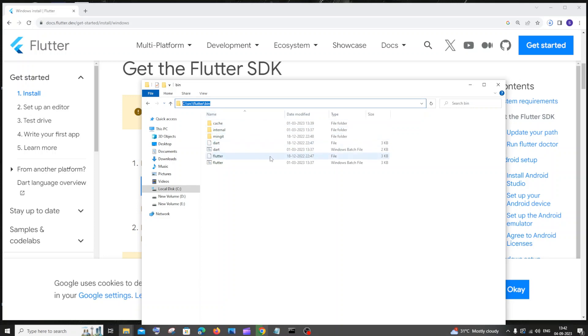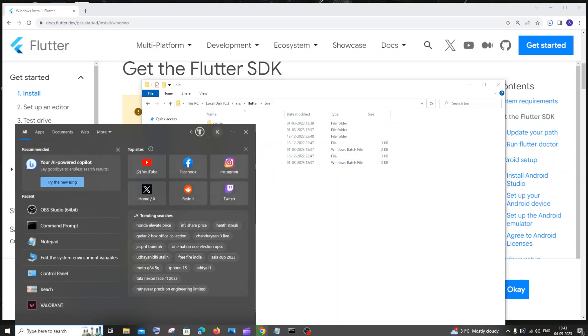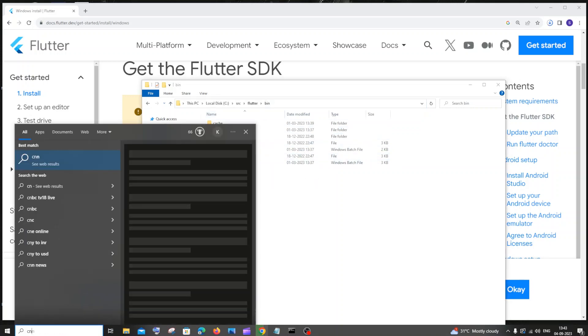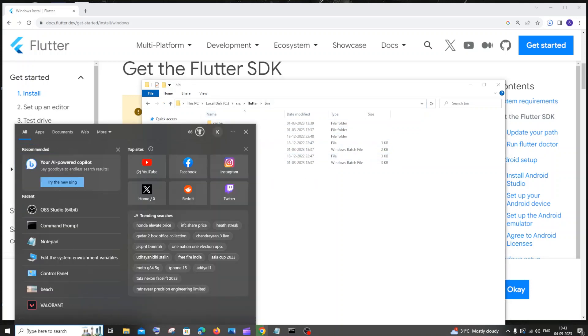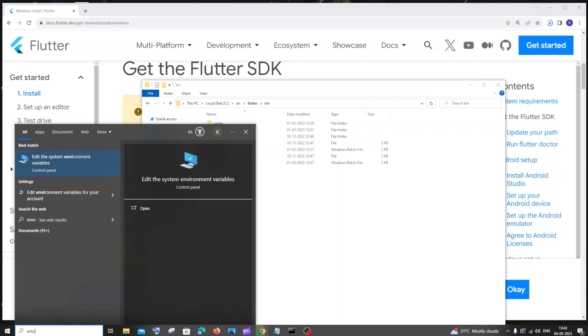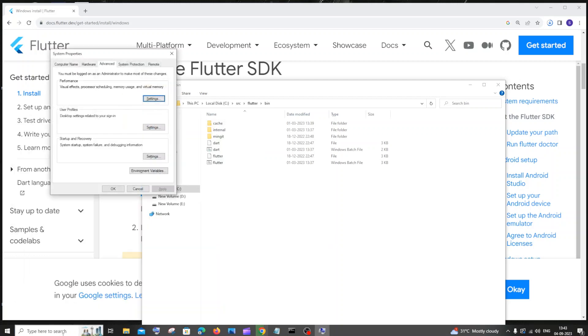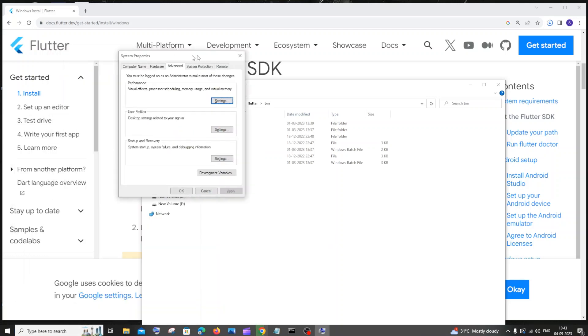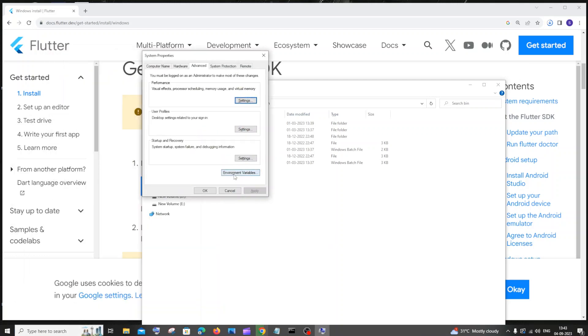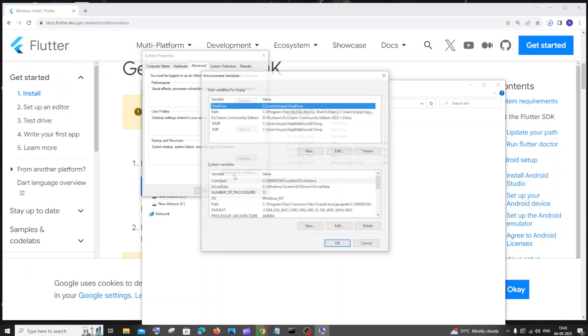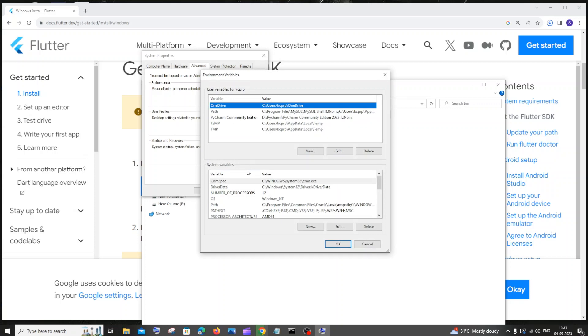Just copy this path. You need to go to search and type environment variables. You'll be getting the edit the system environment variable, just click on environment variables again. Under system variables select path. Click on edit.